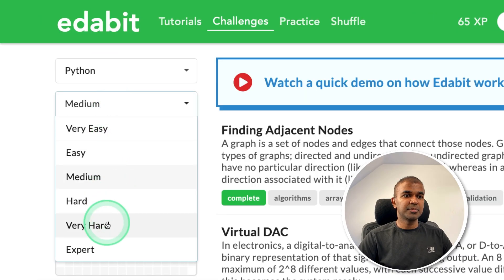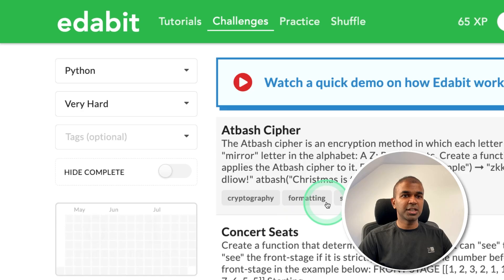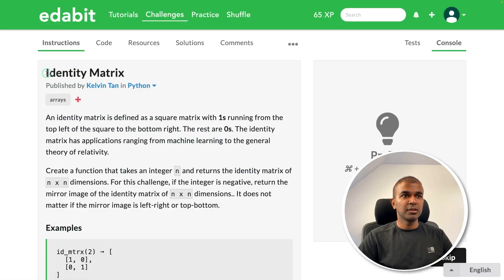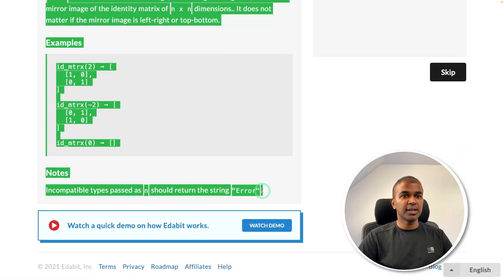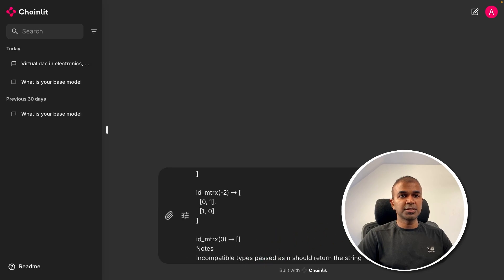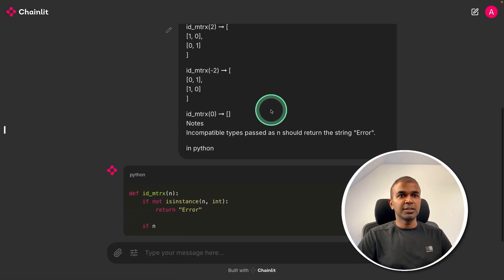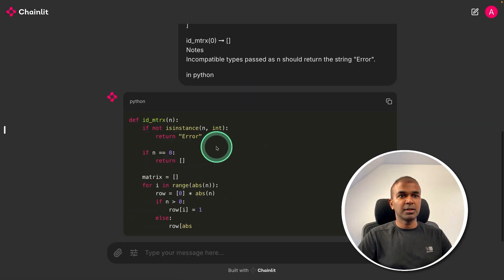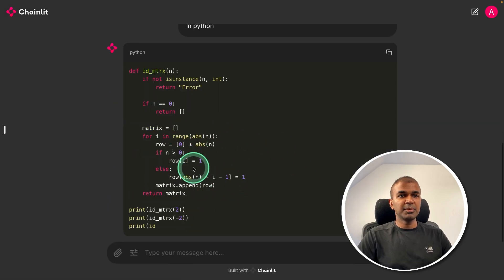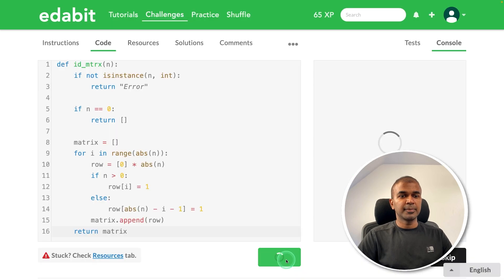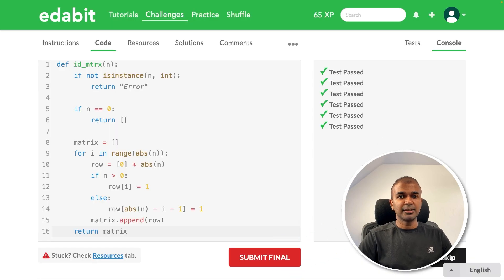Next Python very hard challenge. Identity matrix. Asking the large language model to create identity matrix. Copy the instruction and pasting it here and asking the large language model. And it is generating me the code. Copying the code and testing it here. That is a pass.